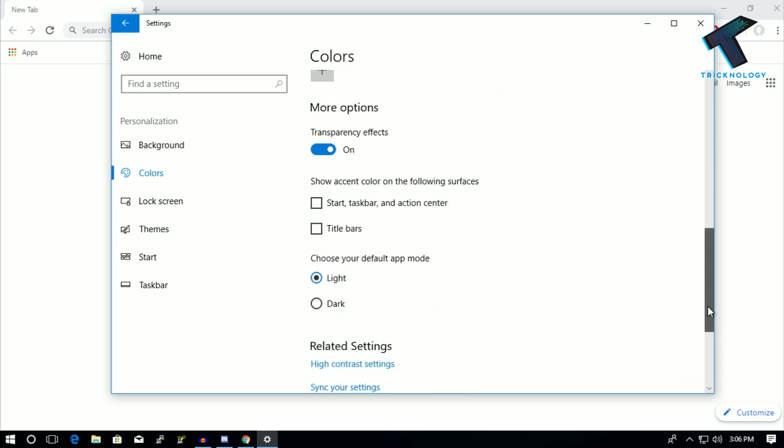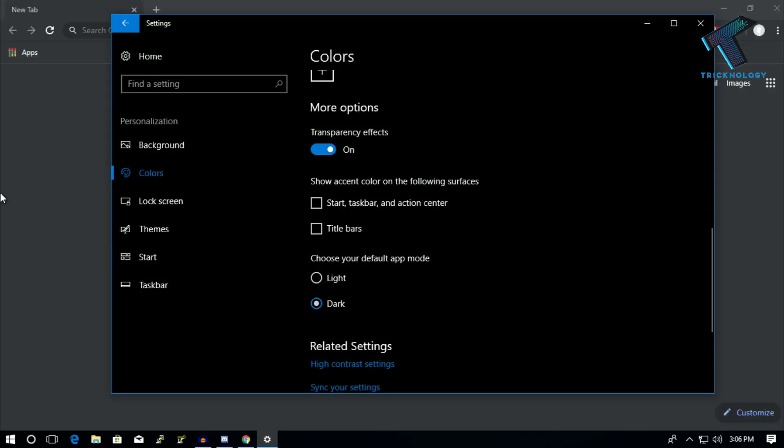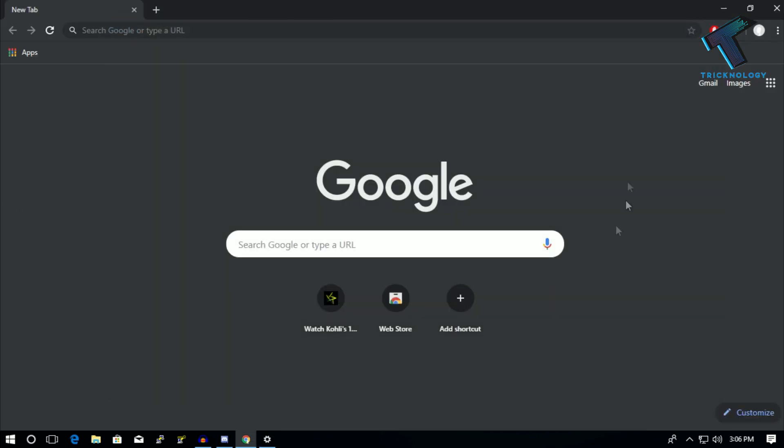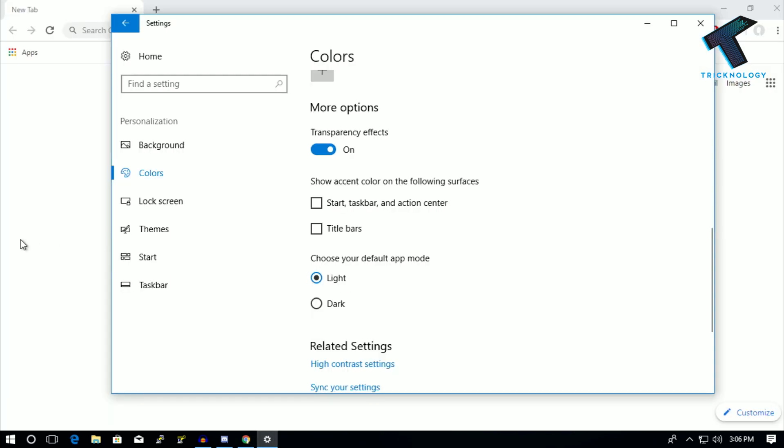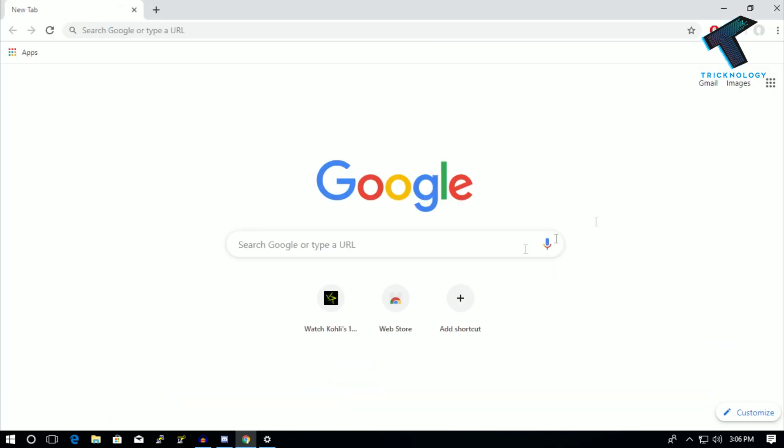You have to choose dark. As you can see, the Google Chrome dark mode is enabled. If you want to get back your light mode, then you have to select light. Now as you can see, I got back to my light mode.